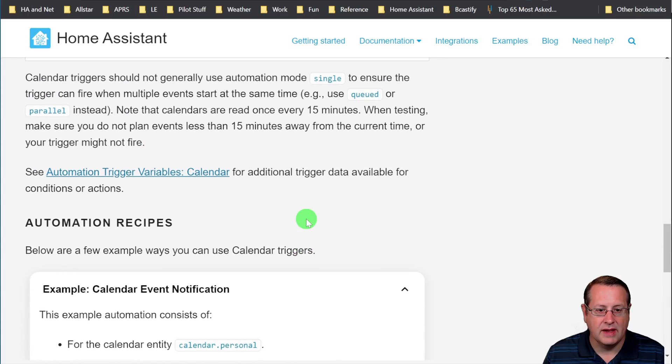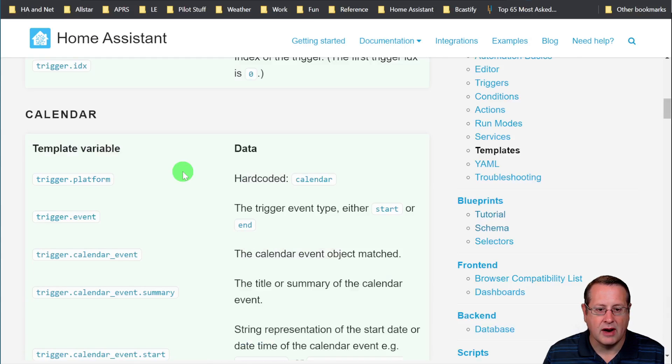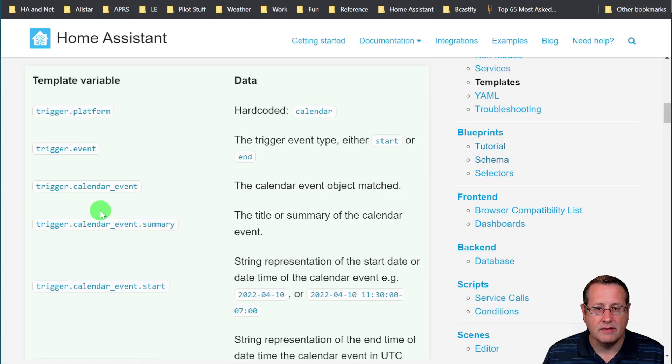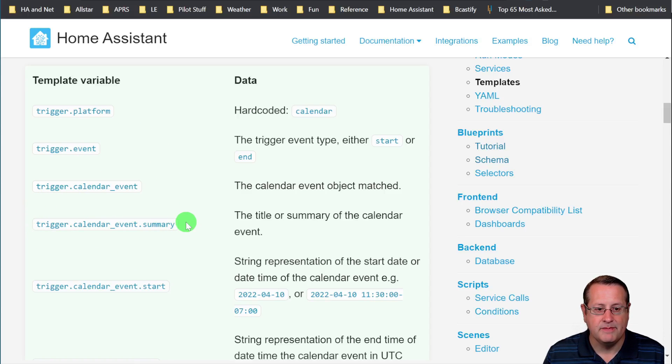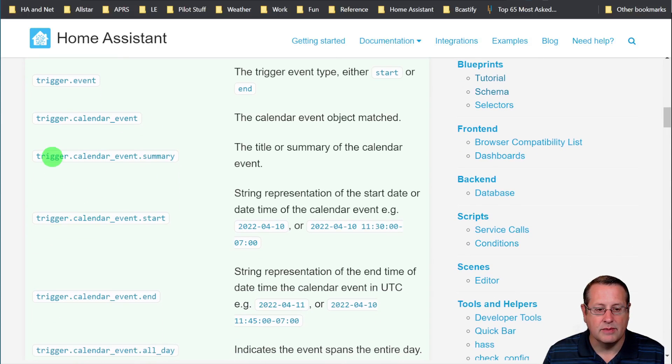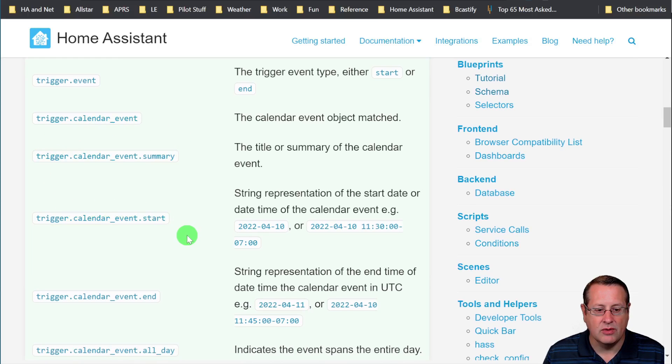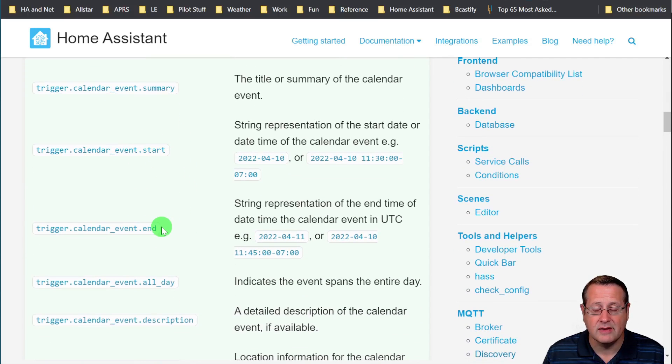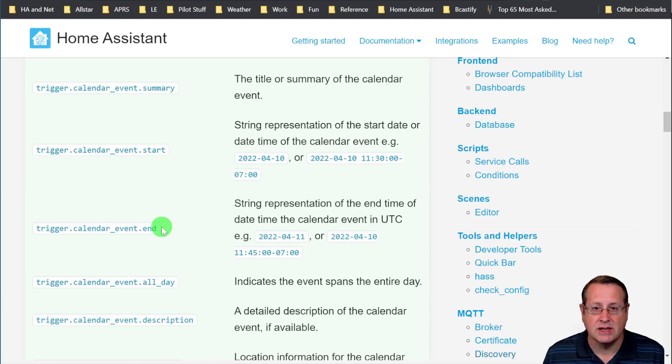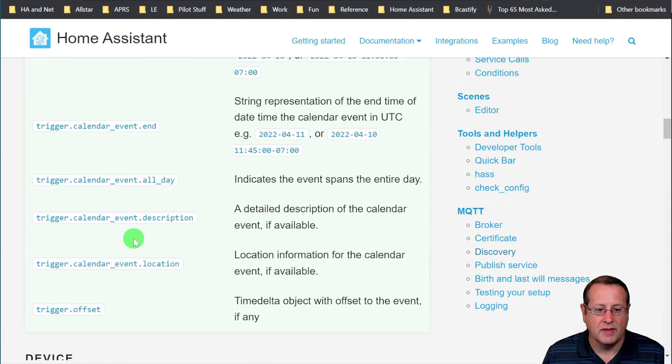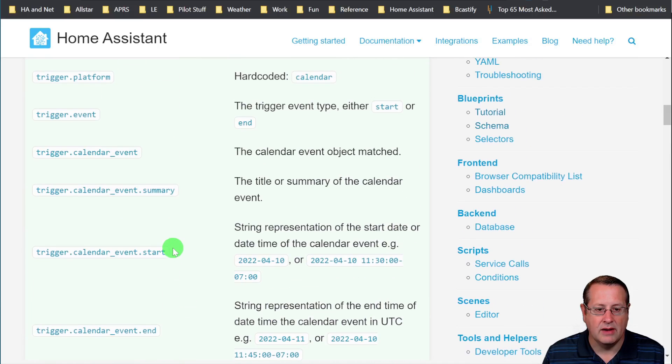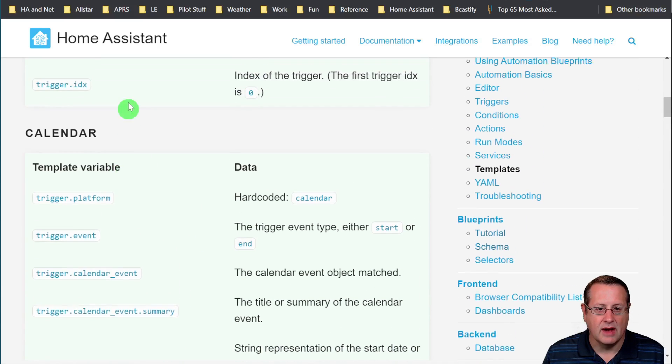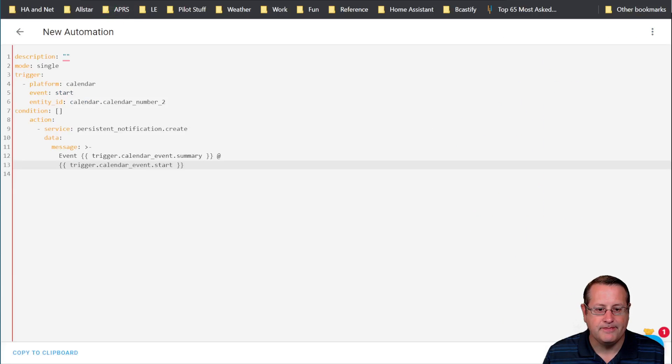You can look at all of the different automation trigger variables for the calendar. You could potentially take any of these events and put them in your automation. And then you can put in the message things that you want to see in there. You could see the start and end. So if you want to know when something starts and ends, you could put that in that notification message and you would see it. And then all these other things you can do within the calendar setup itself in the automations.